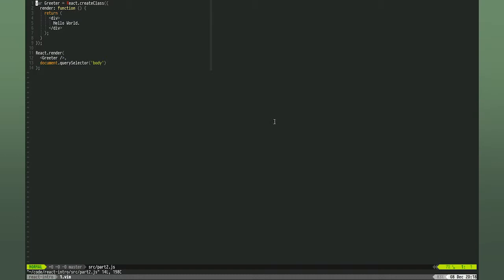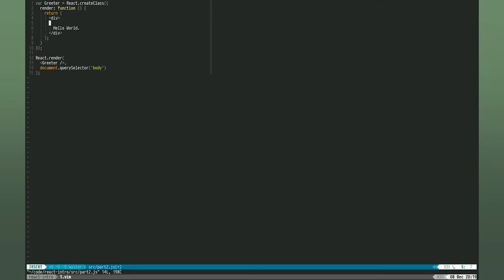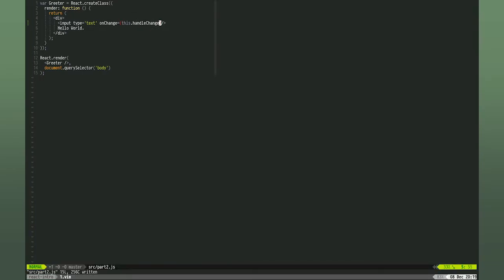First, let's make the greeter component a little bit more interactive by adding an input field where the user can enter their name and we can greet them. I added a change handler so that we can capture the input from the field and show it back to the user. Even though this looks like the very old school change handlers from the 90s, React will collect all these event handlers and add them with event delegation behind the scenes.